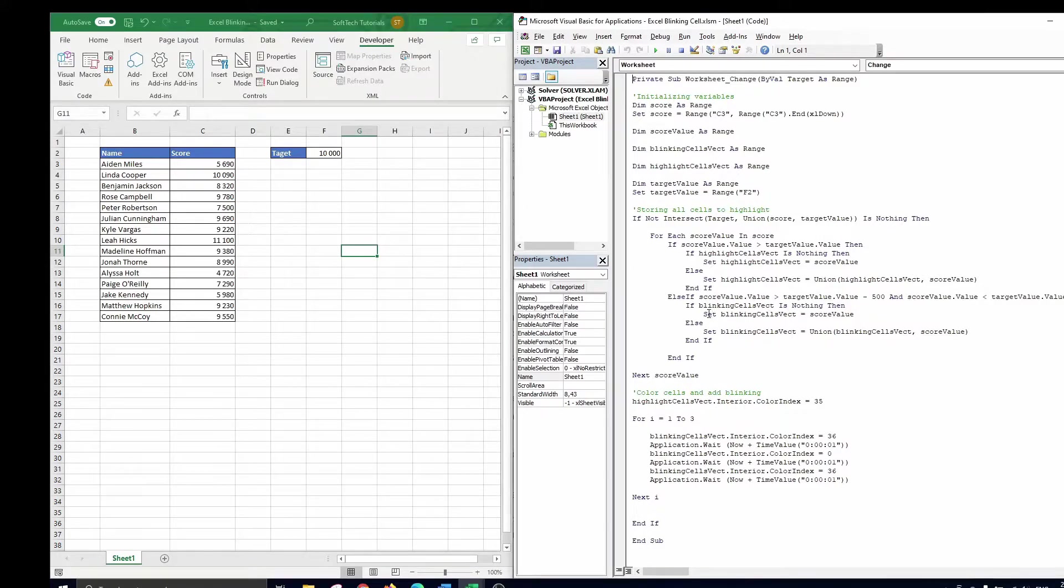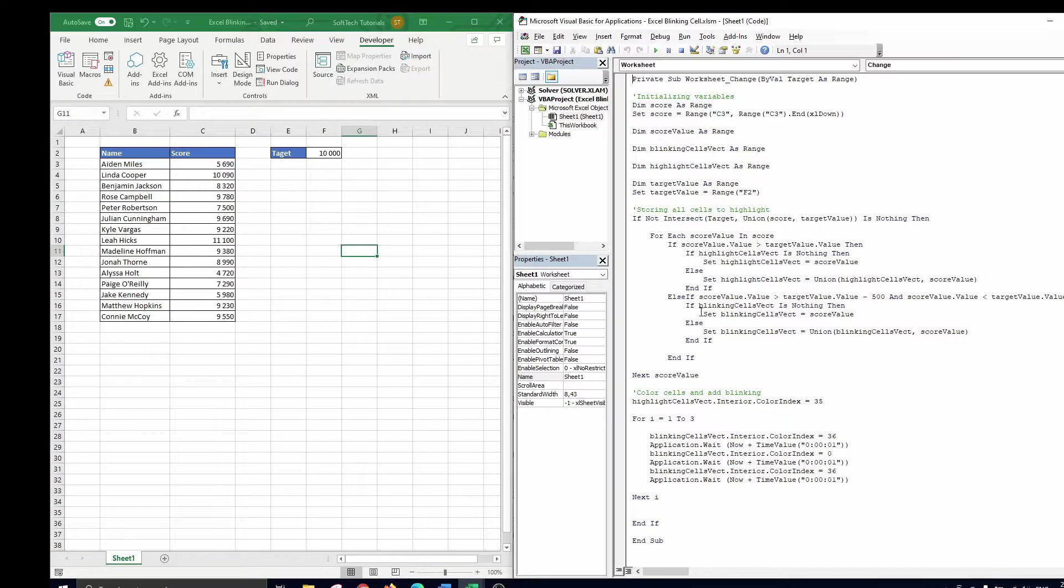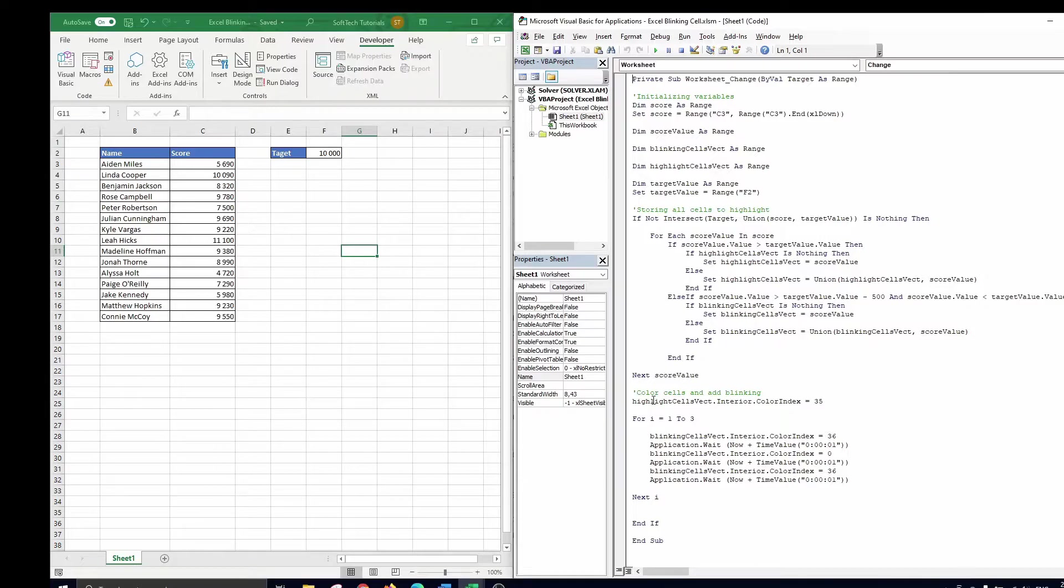And the second vector that contains all cells that should be green. These cells are the ones that are already past the target value. The third and final part of the code is where we will color the cells and add the blinking.